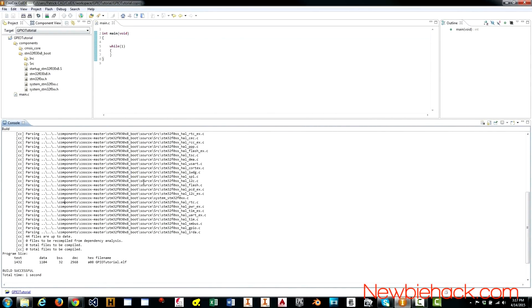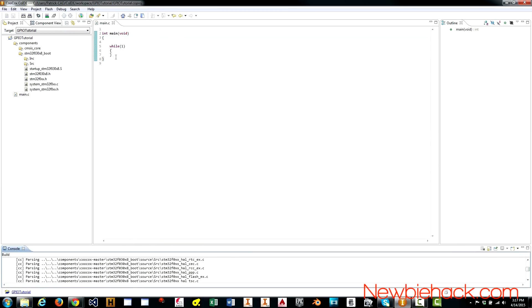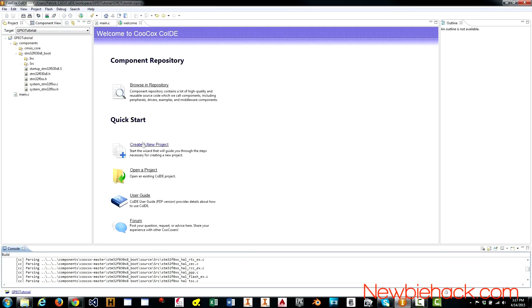So, in summary, what we've done is, we've created a new project using the welcome screen.